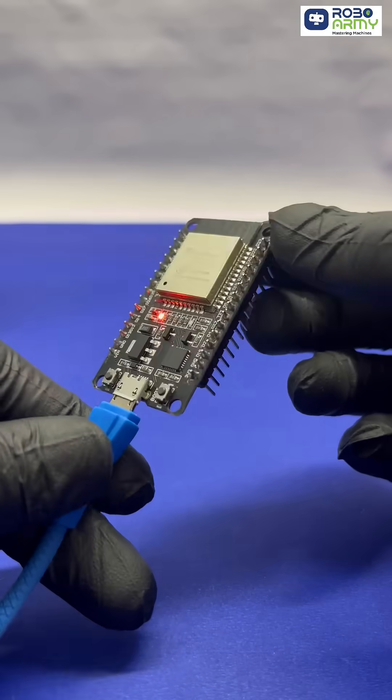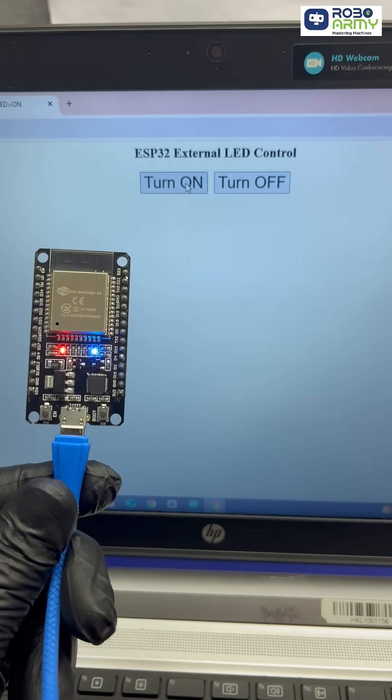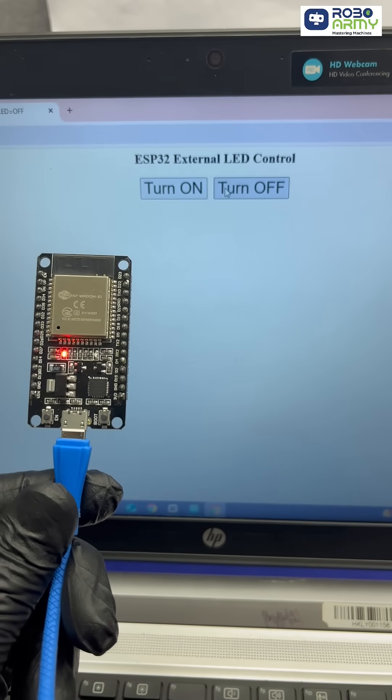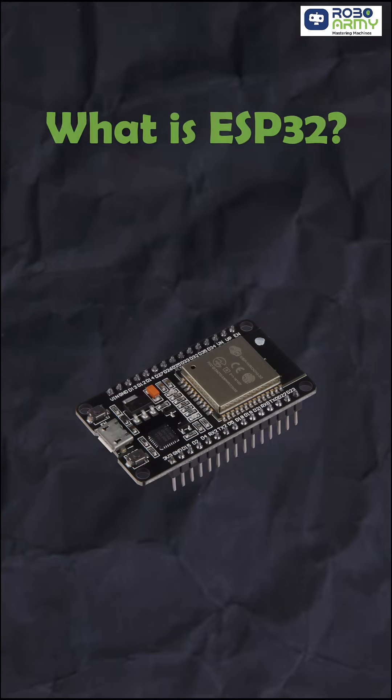Today we are using the powerful ESP32 to control an LED from a web page, all over Wi-Fi. Let's go.